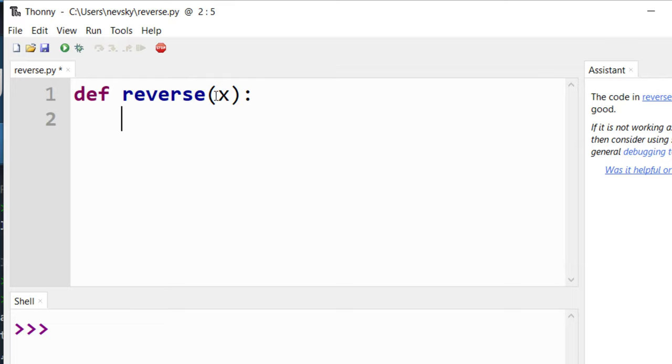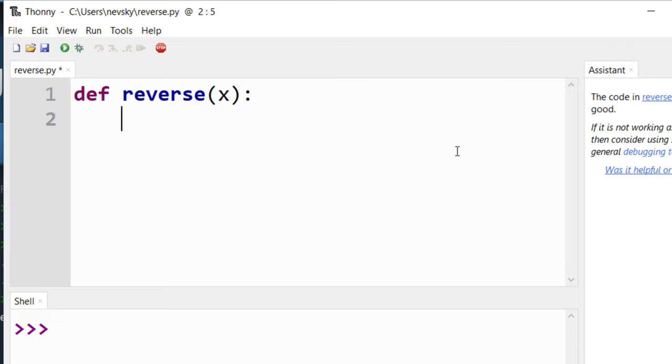We're going to provide it a string with this argument and our goal is to reverse this string.